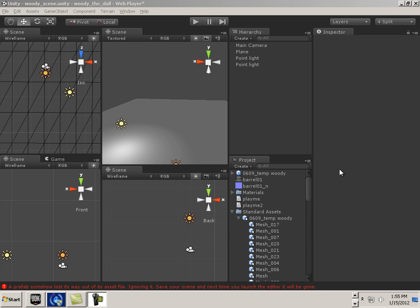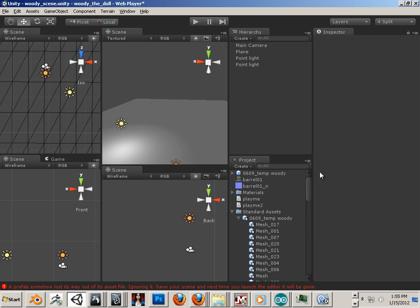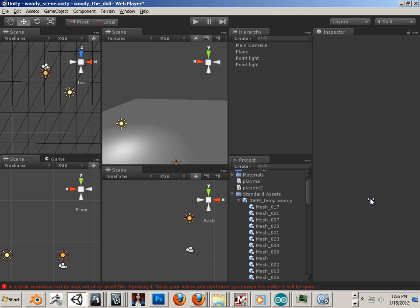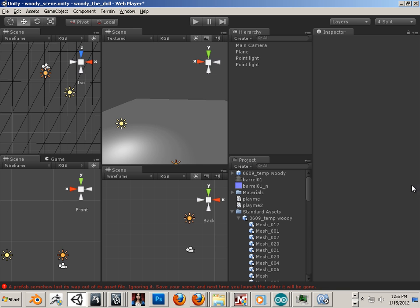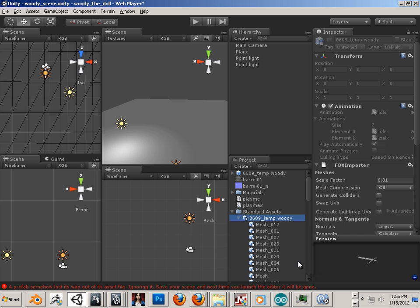Alright, now that we have our character exported from Blender into the Unity Project folder, we now look at setting up the character. To do so, first find your project folder, find your project, and then click on the exported character.